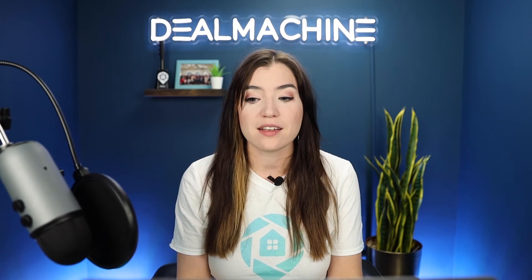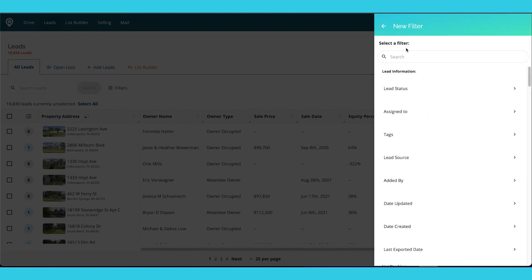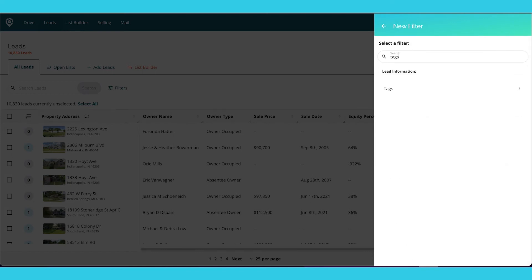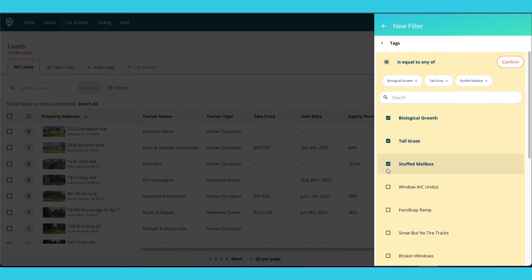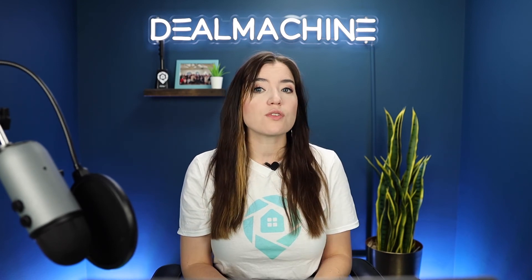We can also filter by tags. Going into the Leads tab, we can go to Filter, Create Filter, go to Tags, and then search by certain tags. Confirm. Maybe you have a specific mail campaign that's just for people with tall grass — I know I personally do, especially springtime. You can filter through those tags knowing that all of them are going to match the mail marketing campaign that you put them on.